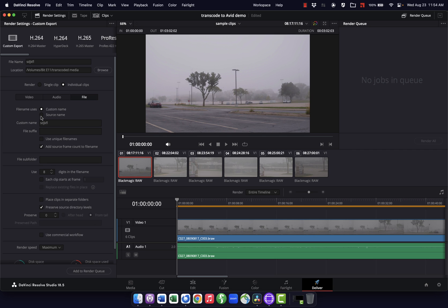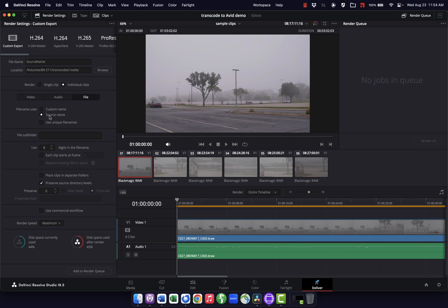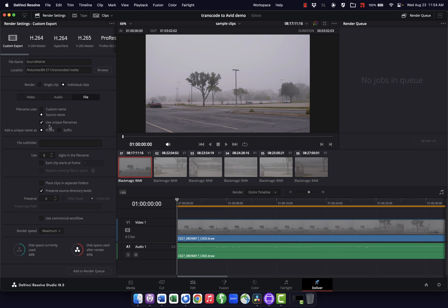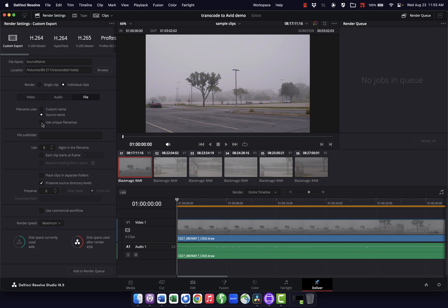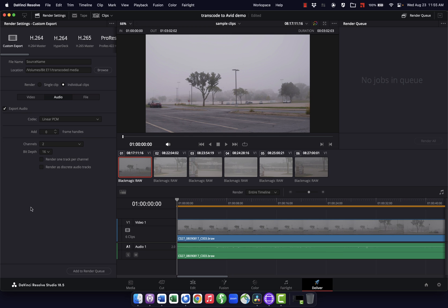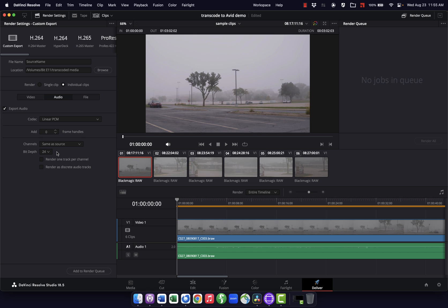In the File tab, the important thing is to use source name — I want to use the name of the original file, which helps Avid and Resolve reconnect everything on the back end. If you might have multiple clips with the exact same name, you can check 'Use Unique File Names,' but I'd leave it unchecked otherwise as it can create headaches when relinking for color grading later. In the Audio tab, I make sure the bit depth matches Avid's setting — in this case 24-bit — and set channels to 'Same as Source' so all original audio gets transcoded.